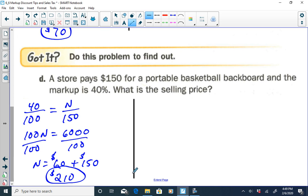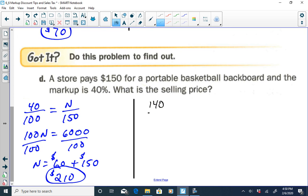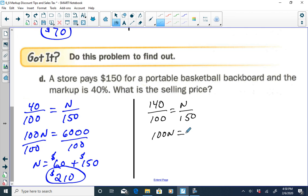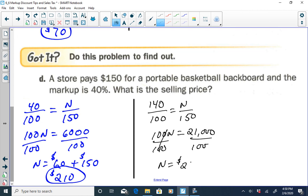Using Method 2: if the markup is 40%, the selling price is 100% plus 40%, which is 140% of the store cost. So our ratio is 140 over 100 equals N over 150. Cross-multiplying: 100N equals 140 times 150, which is 21,000. Dividing both sides by 100 gives N equal to $210.